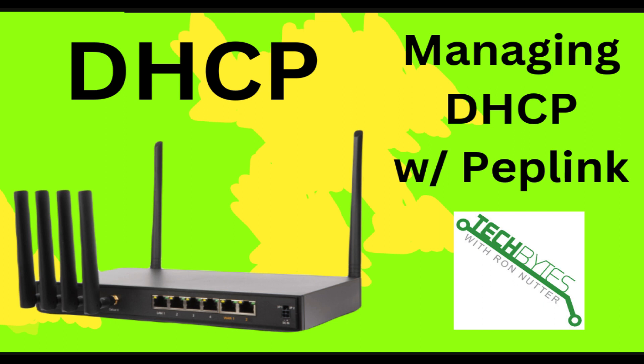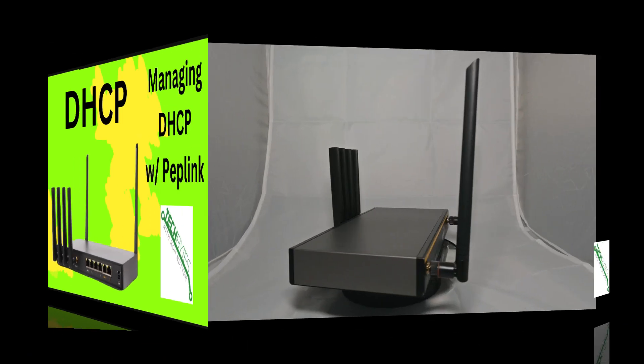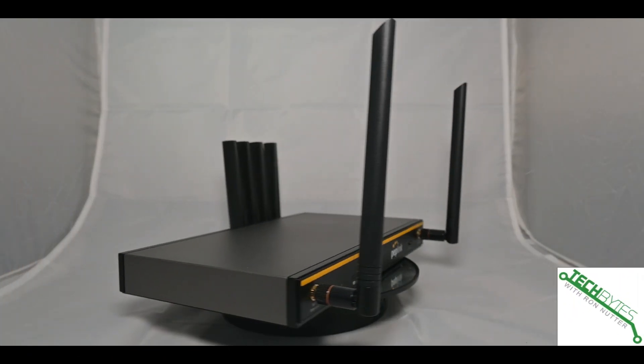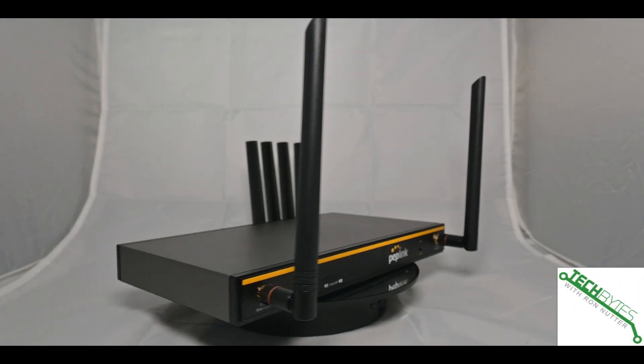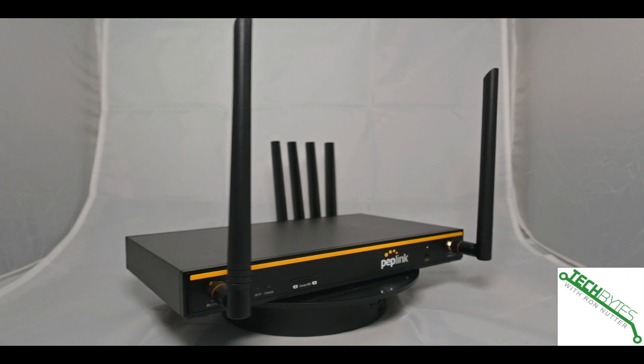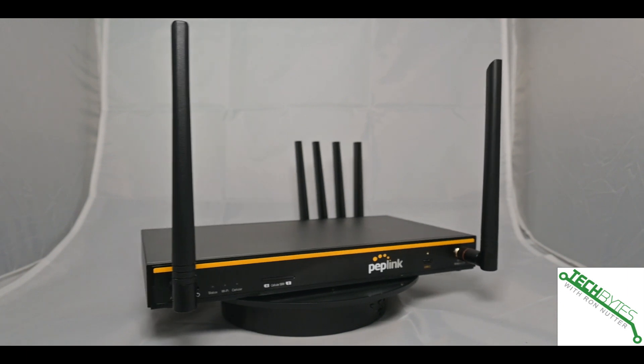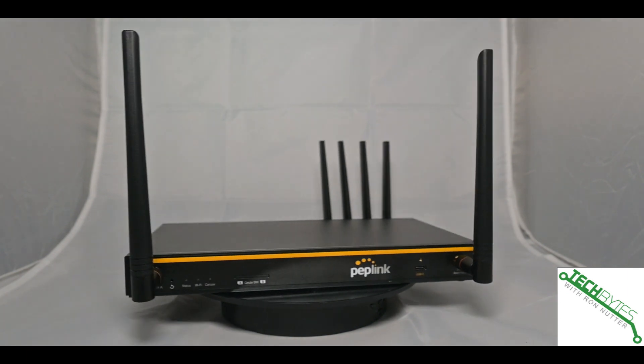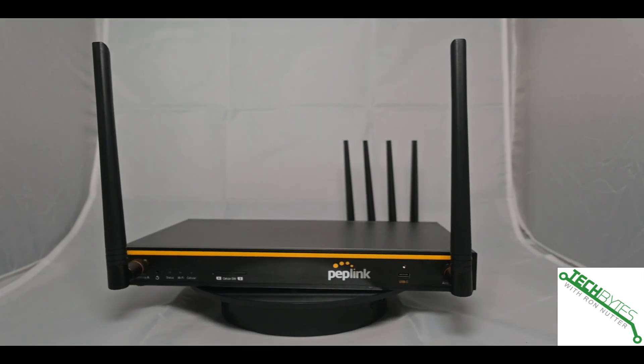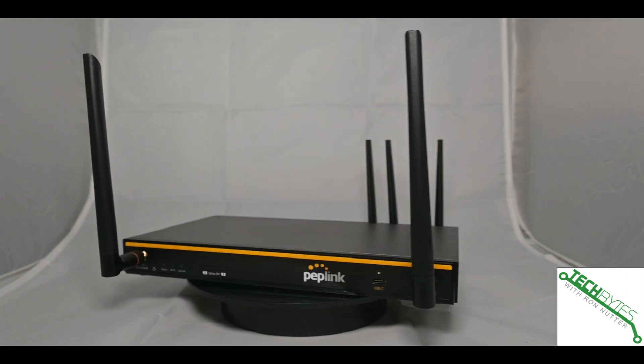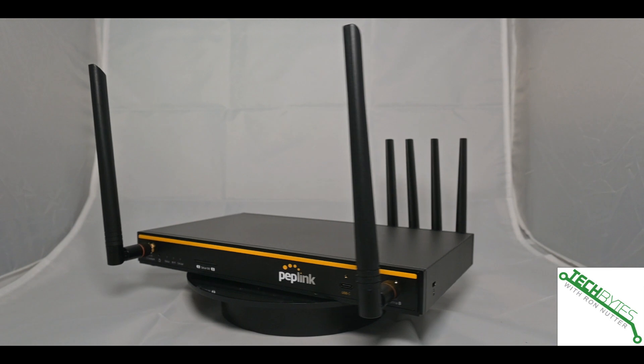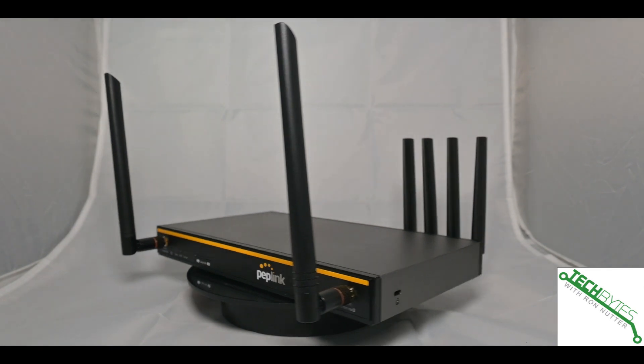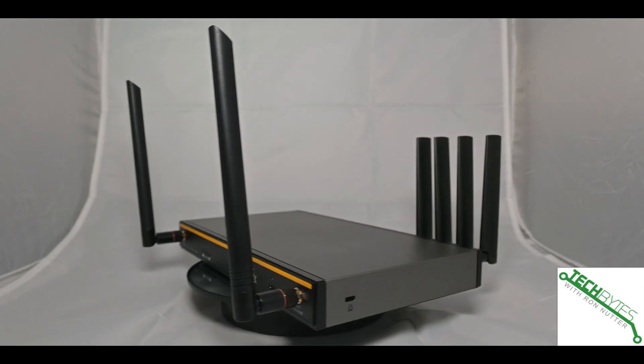Welcome to another edition of Tech Bytes with Ron Nutter, your home for all things relating to smart home technology. In this episode, we're going to talk about managing DHCP on your Peplink B One or B One 5G and other devices because they're all going to share some common traits.